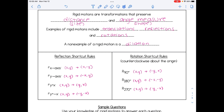There are three main rotations, and we're going to assume these are counterclockwise about the origin. A rotation of 90 degrees: negate y, then switch the coordinates. A rotation of 180 degrees: negate both coordinates. And a rotation of 270 degrees: negate x, then switch the coordinates.